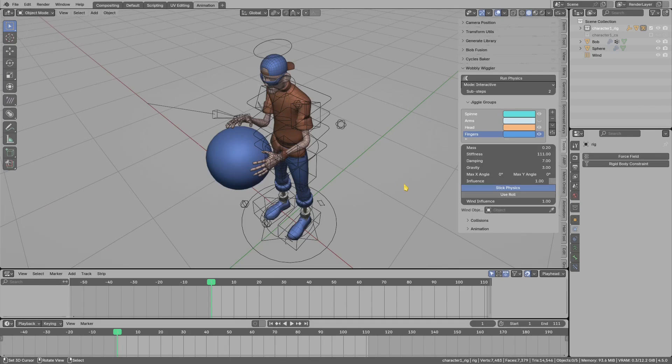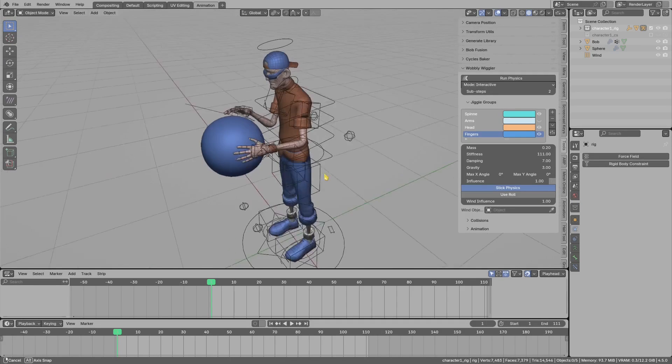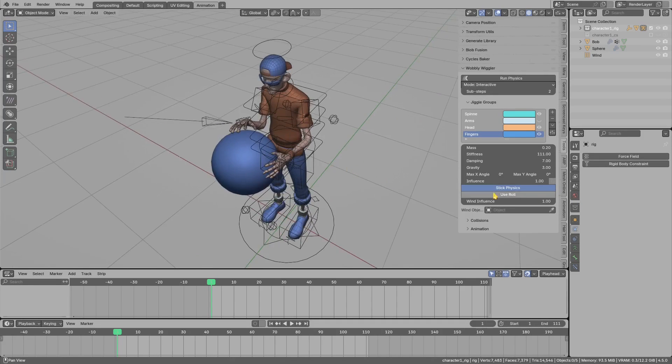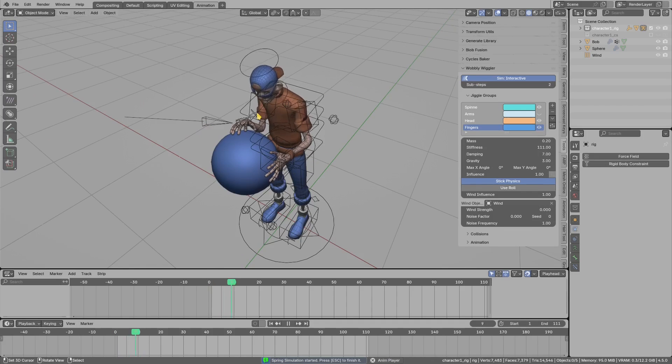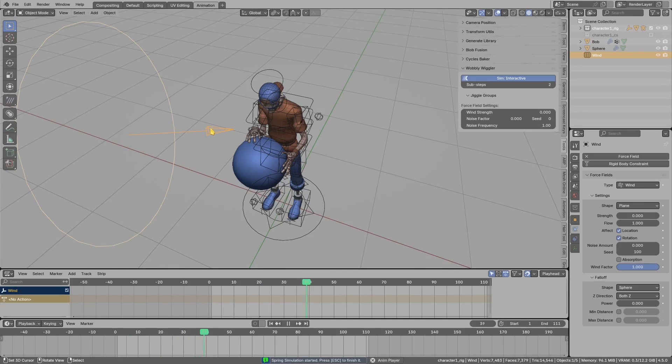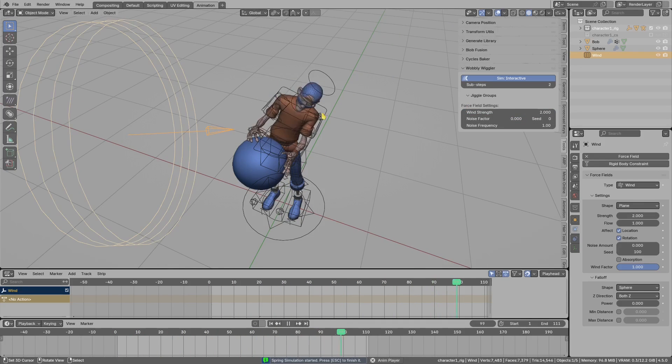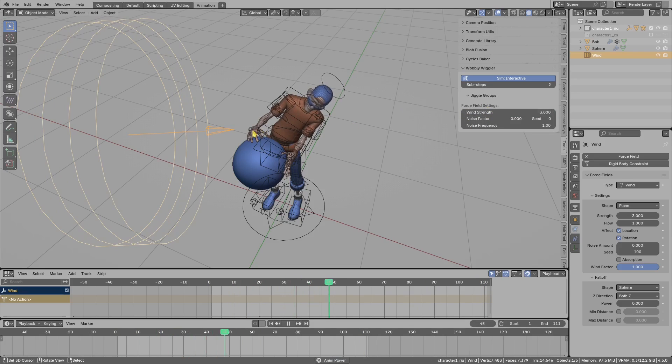Hi, I will show you what's new in the Wobbly Wiggler. Now we can pick the wind effect. I can play the animation, and if I bump up the strength of the wind, we get this kind of effect.